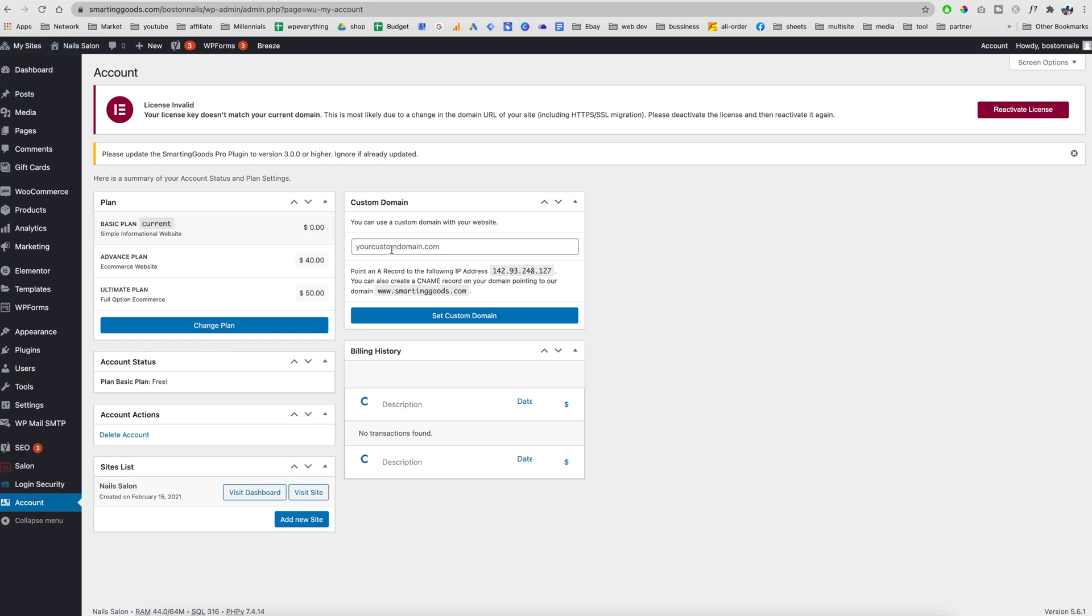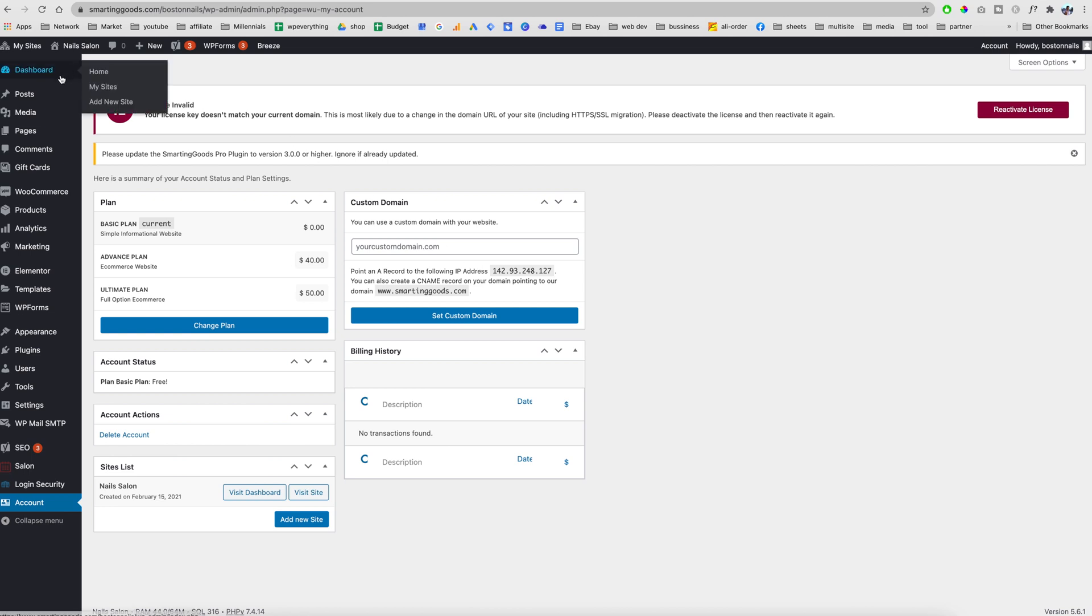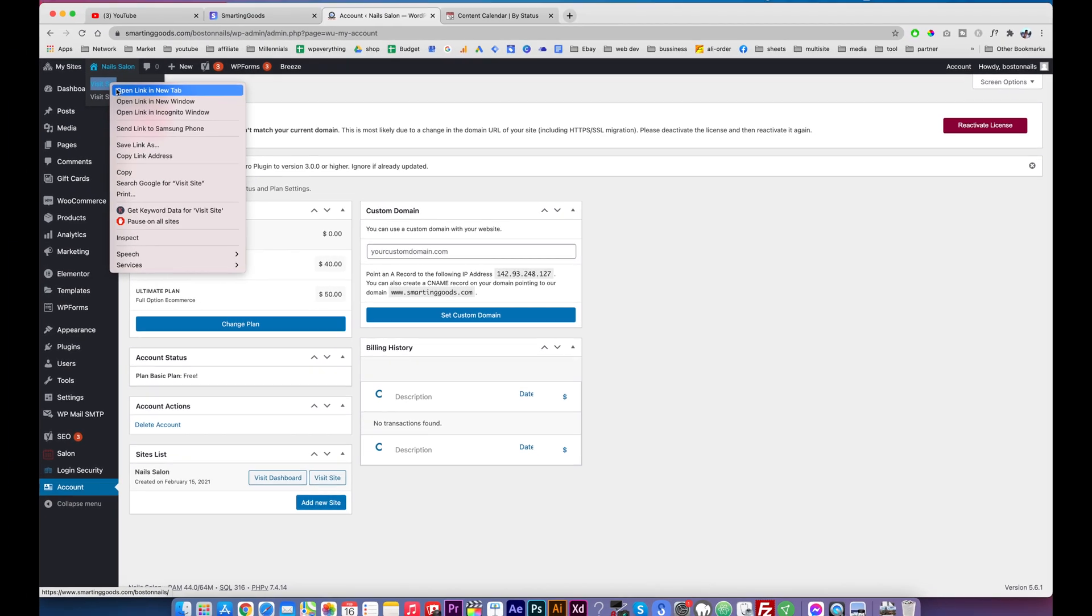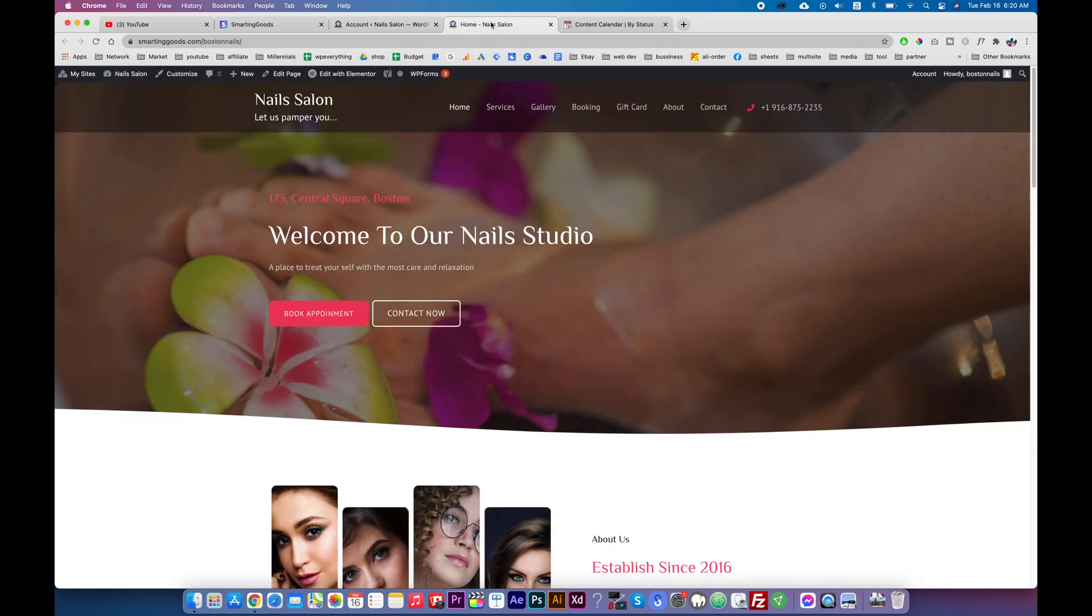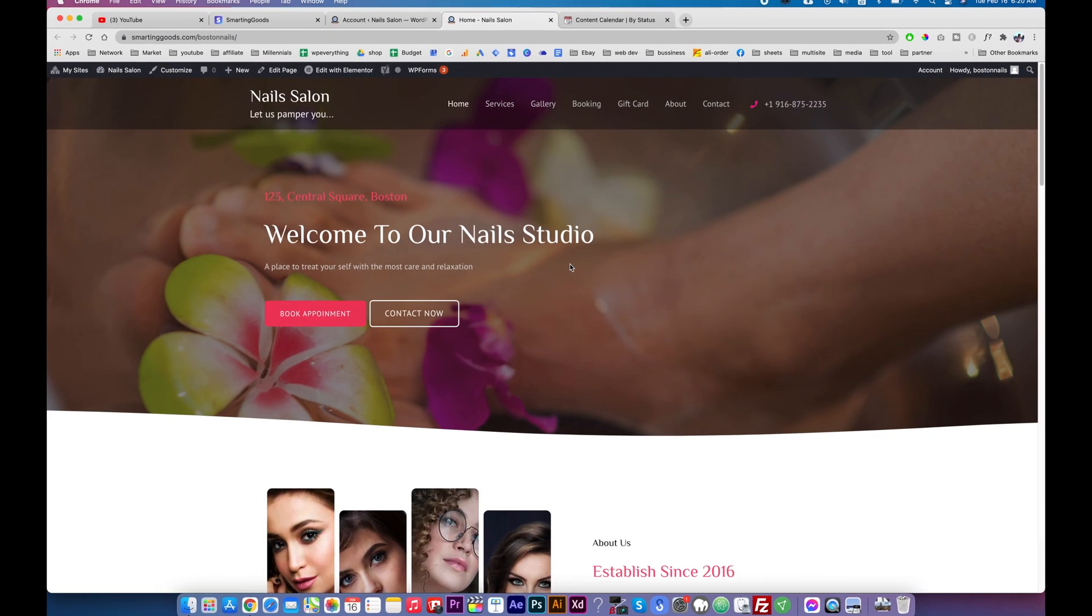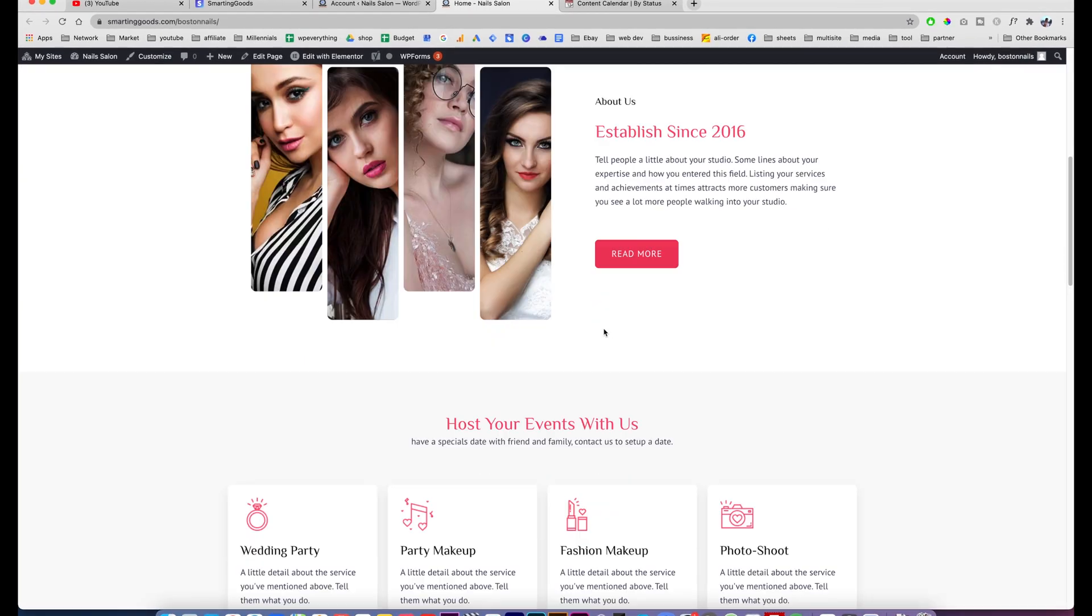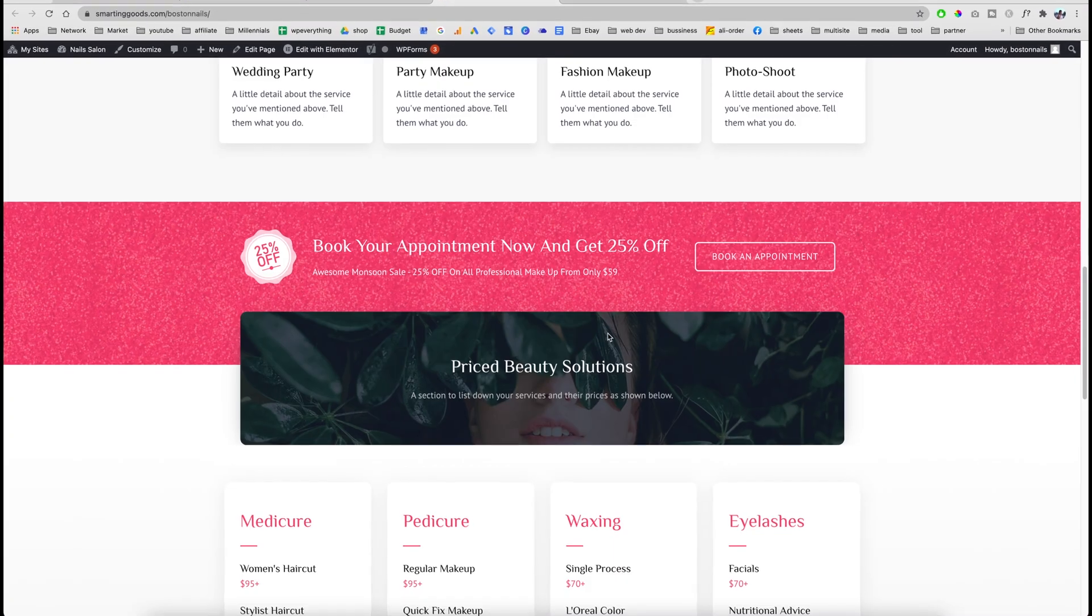As you can see, we have the custom domain name option. If you didn't pick the custom domain name earlier, you have the ability to plug in your own custom domain name here. Just copy this IP address and then paste it into your GoDaddy. Right here it shows you the instructions to do so. This is the WordPress dashboard and it has all the functionality of WordPress. We can click right here to check out our site.